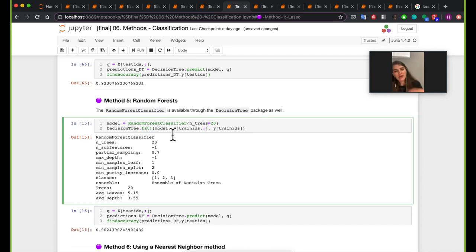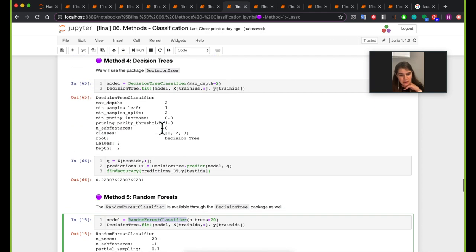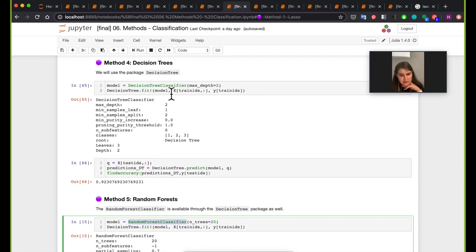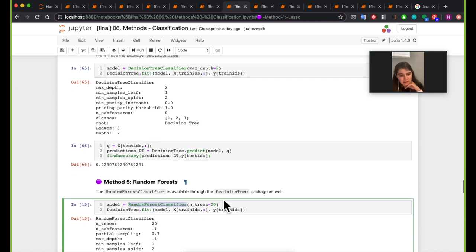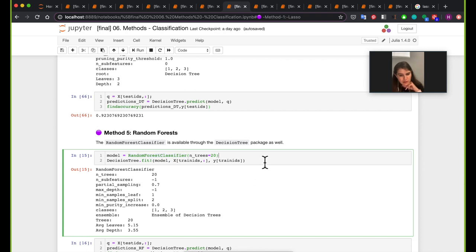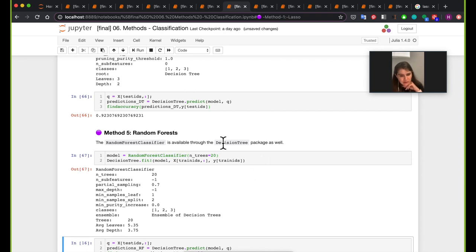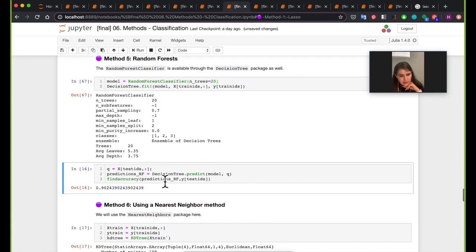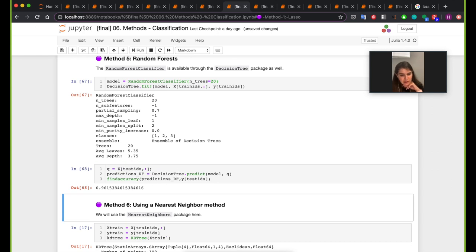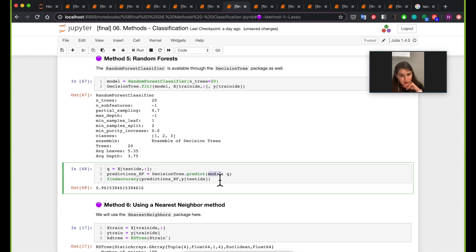Next is random forest. The syntax is very similar — it also uses the decision tree package. Instead of using DecisionTreeClassifier, you use RandomForestClassifier. The syntax is super similar: we pass the test IDs and make predictions based on the model.